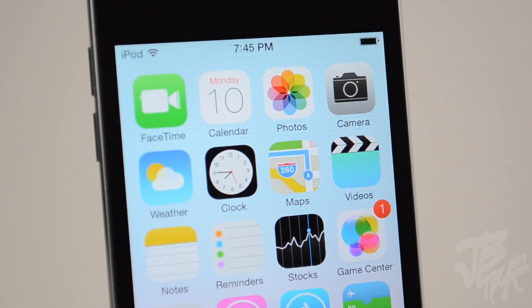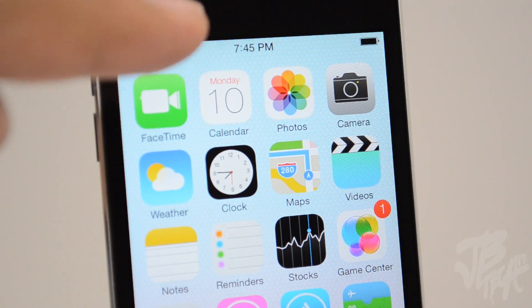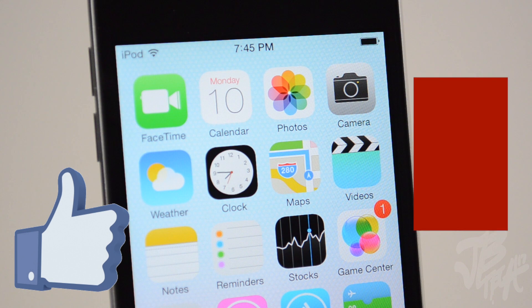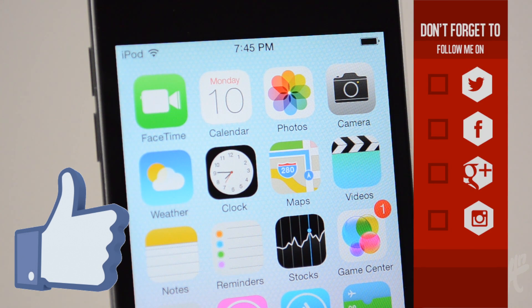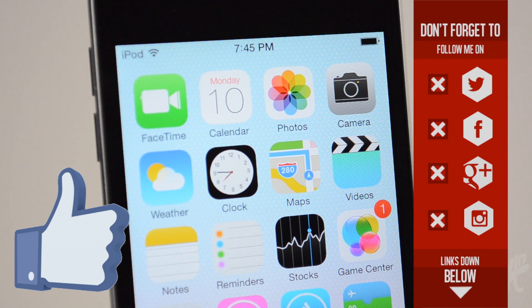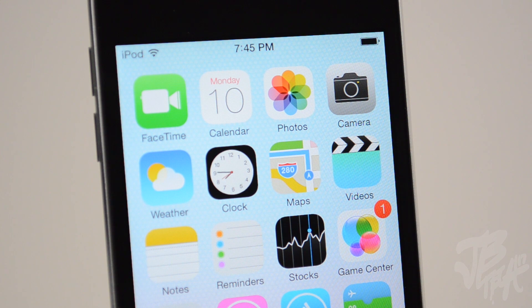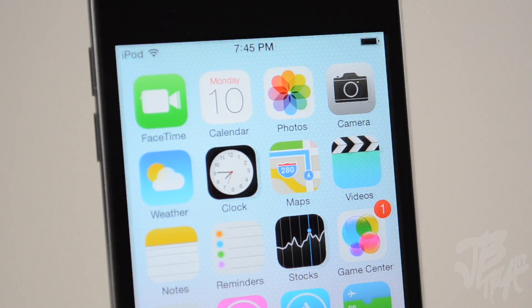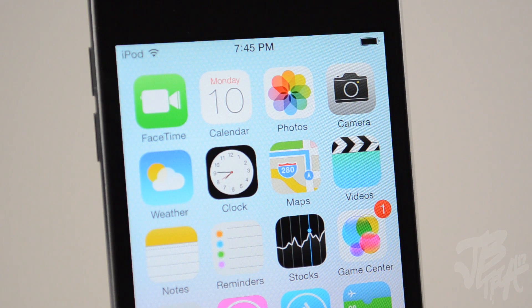Be sure to subscribe to the channel if you're not yet subscribed, and as always go ahead and hit that like button if you're excited for iOS 7. If you're not following me on any of my social networks — Facebook, Twitter, Google Plus, Instagram — links will be down below. Hit that subscribe button so you'll be notified whenever I come out with my latest videos. Thanks a lot for watching this quick video on iOS 7 setup — I'll catch you all on the next one, peace.